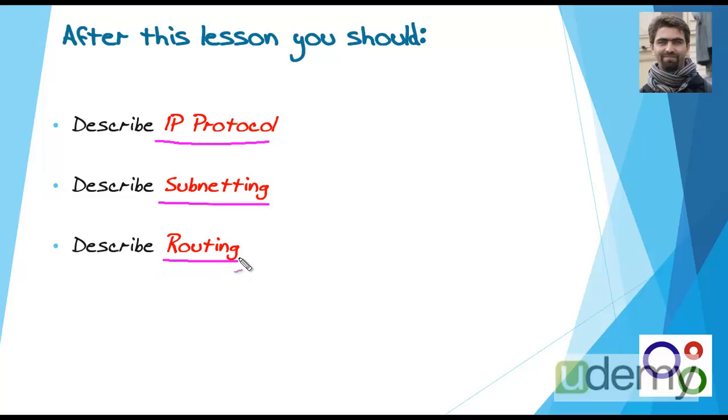I'm sure all of you know many things about these three topics, but we have to review them together in this lecture. Let's start our today's mission.